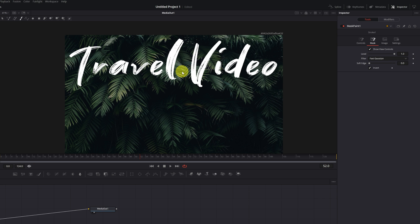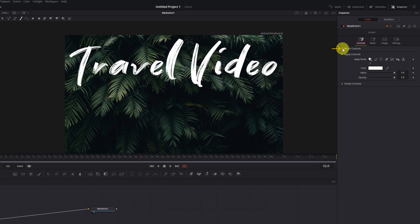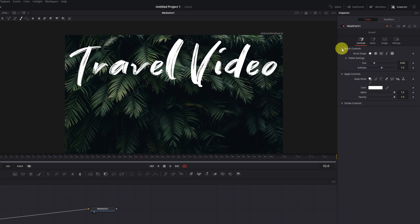Next, we click on the Controls tab. Here, we will adjust the characteristics of the brush with which we're going to make the writing effect. We display the option Brush Controls.